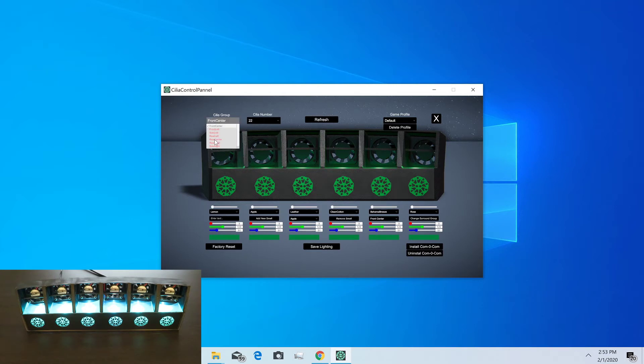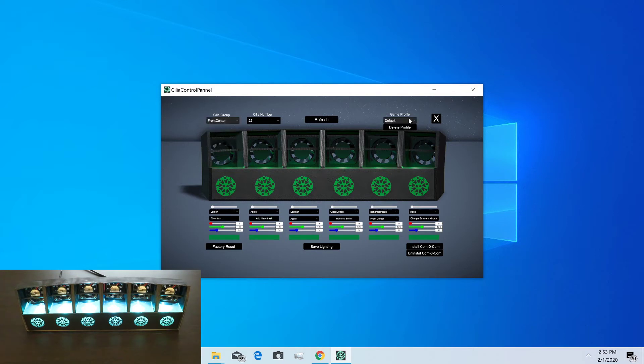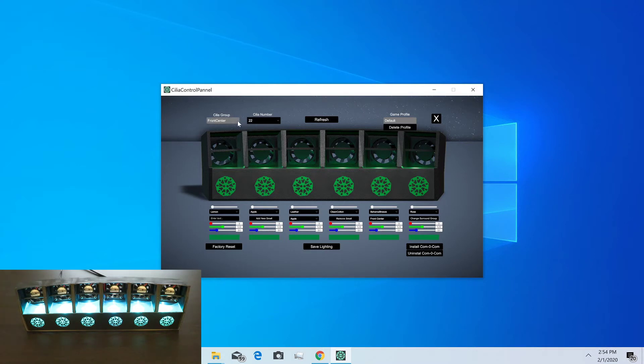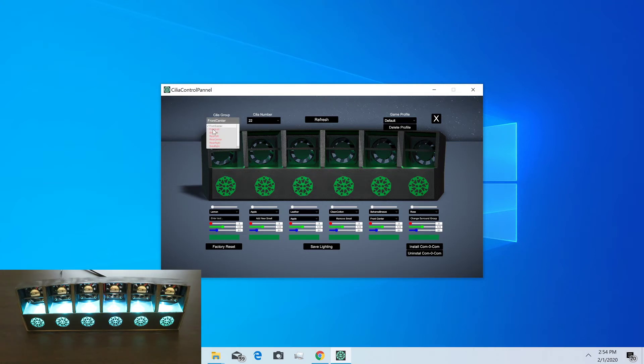These are actually defined by a game profile. If we look over here, we can see we're in the default game profile right now that comes with the control panel and SDK. But as you install games or create your own games, new game profiles will show up here with different groupings of Cilias. Any ones shown in red don't currently have a Cilia associated.